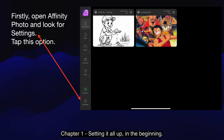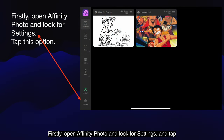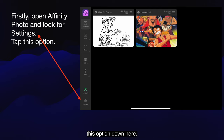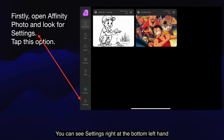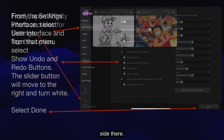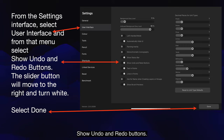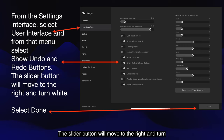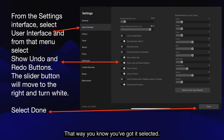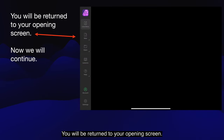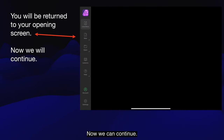In the beginning, open Affinity Photo and look for Settings — tap the option down at the bottom left-hand side. From the Settings interface, select User Interface and from that menu select Undo and Redo buttons. Show Undo and Redo buttons. The slider button will move to the right and turn white, so you know you've got it selected. When you've done that, select Done. You will be returned to your opening screen.